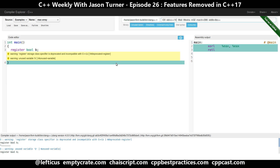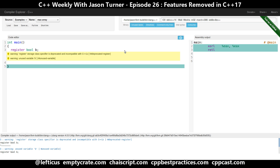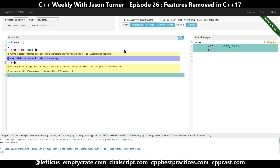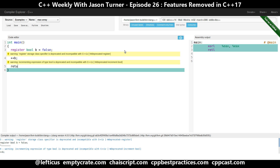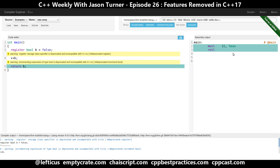The second feature that has been removed from the core language is kind of interesting, and that is boolean increment. If I do plus-plus of b, starting as false, and return it, we can see that b has started as 0 and been incremented to the value 1. But you can also see: warning - incrementing expression of type boolean is deprecated and incompatible with C++1Z.